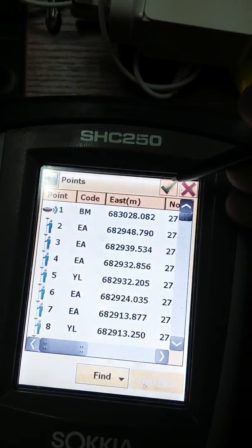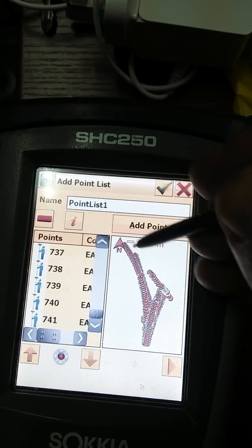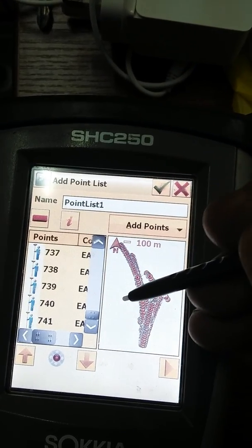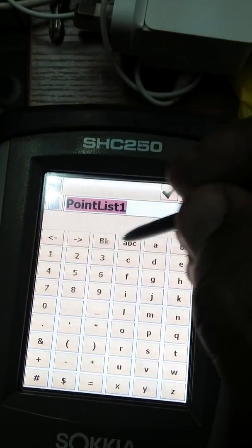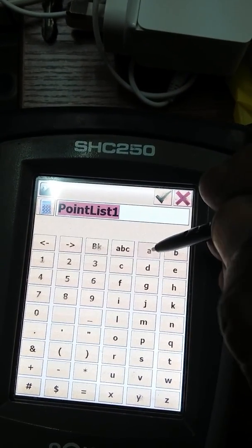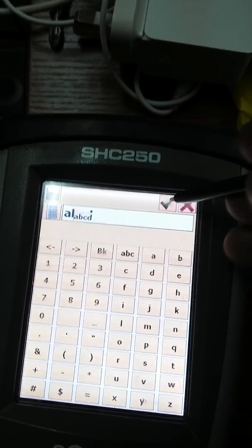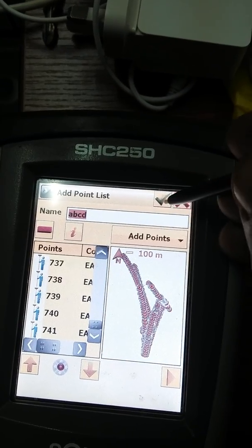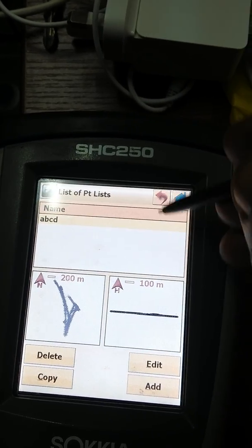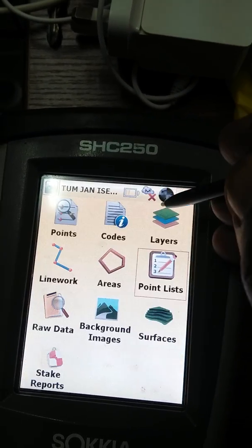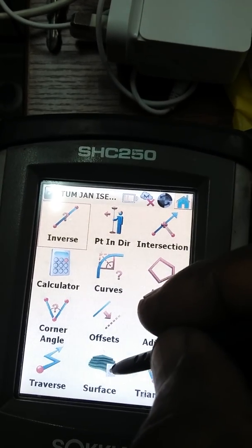So friends, press OK. You can see that all points have been drawn now. Now give the surface a name — for example, I will give it A, B, C, or D. Press OK. The name of this point has been given. Press OK again.